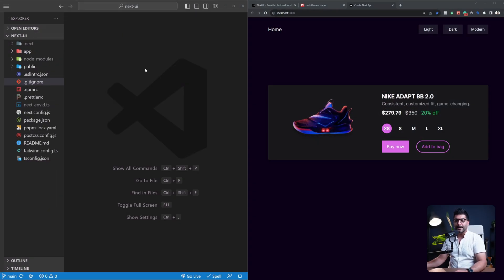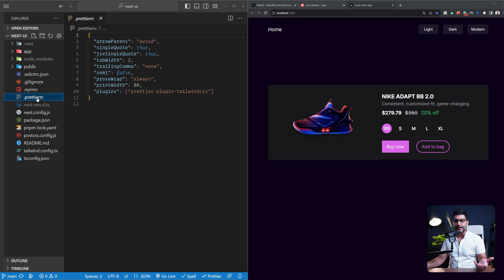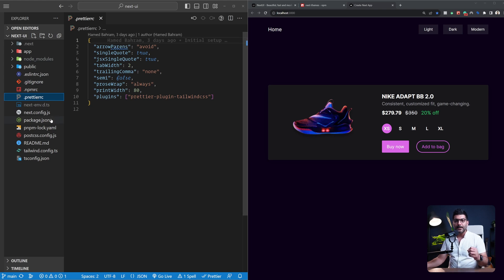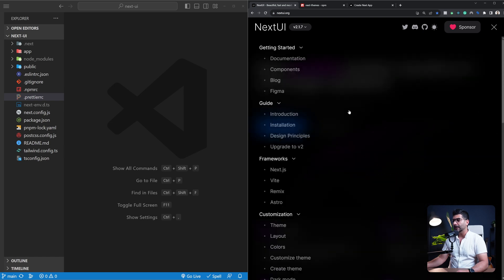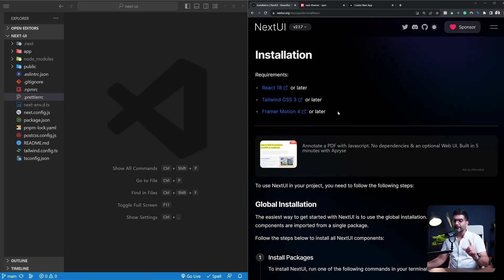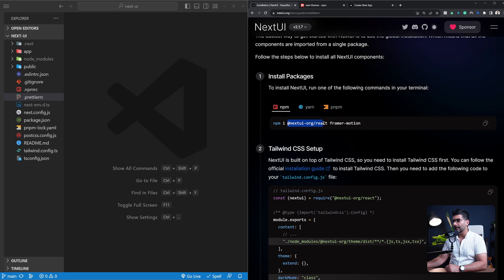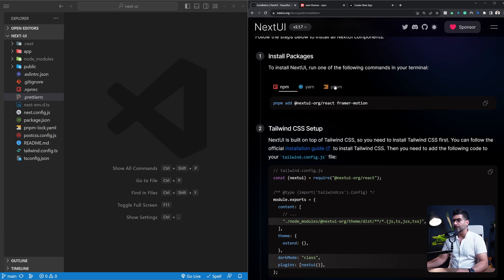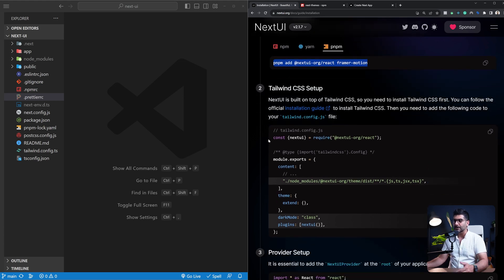I've started with a brand new Next.js application using Tailwind out of the box, because NextUI uses Tailwind under the hood. It's using TypeScript, and pretty much everything else is what you get out of the box when running the Next.js setup script. Now let's go to the NextUI documentation to follow the installation guide. You need to install the nextui-react package, but also the framer-motion package because NextUI uses framer-motion for transitions and animations — so you need to install both. I'm using PNPM, so there's an extra step I'll mention in a second. I've already done the install.